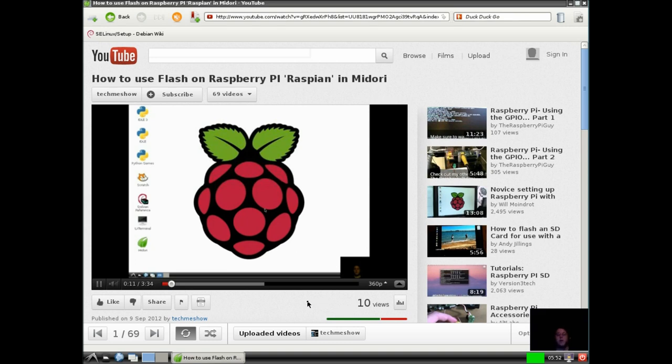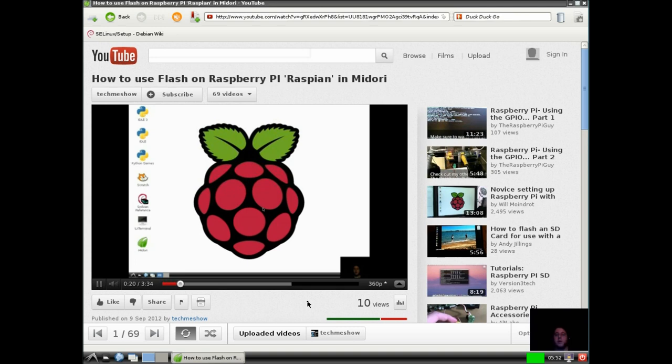I'm actually remotely connected via tight VNC, so the playback will even be worse, because I'm trying to remotely render that using tight VNC.